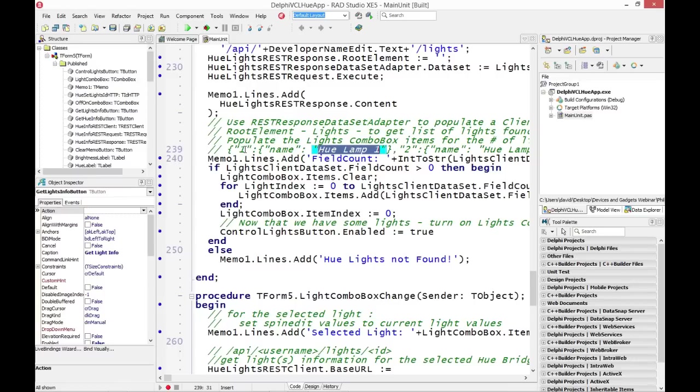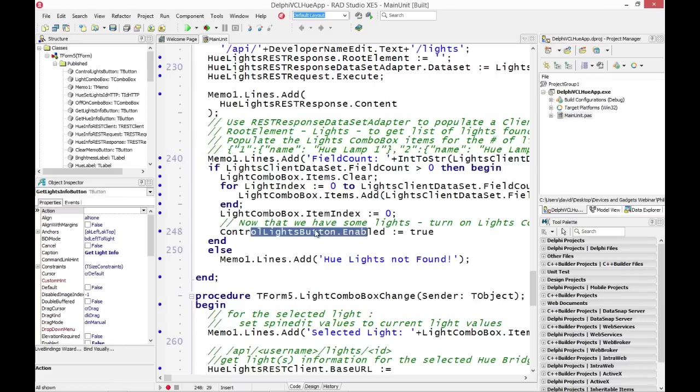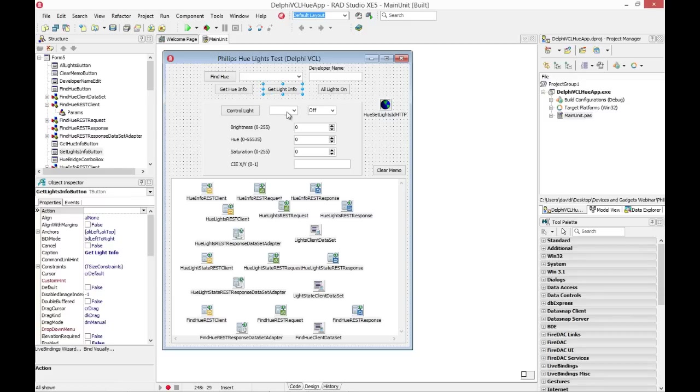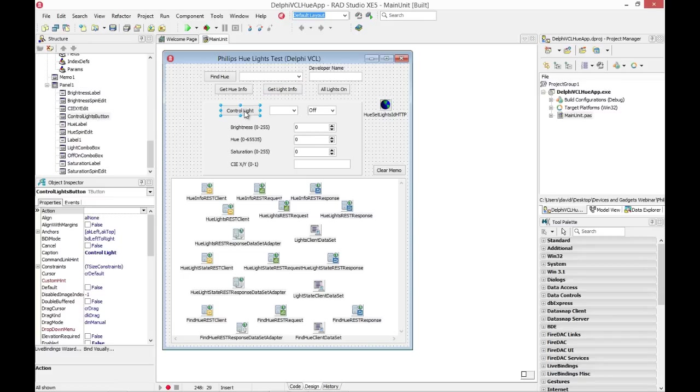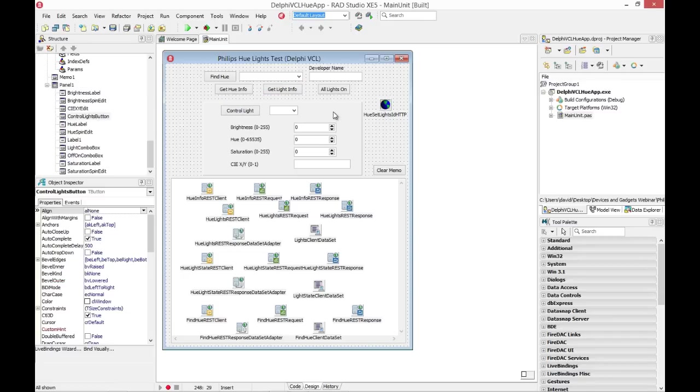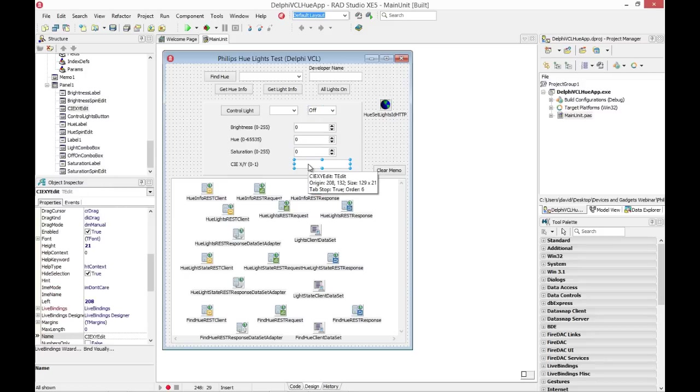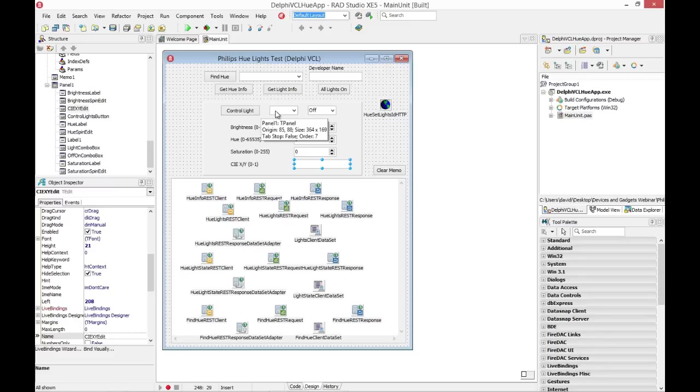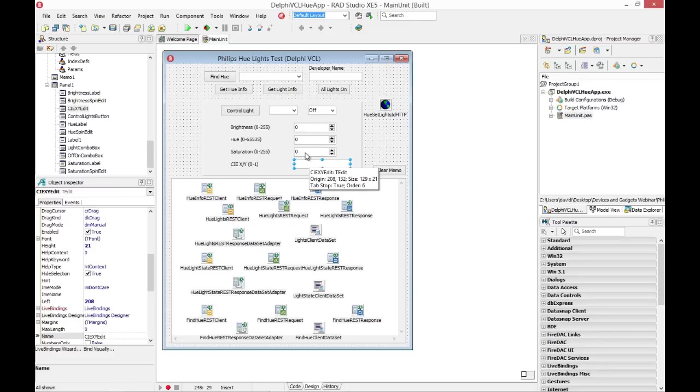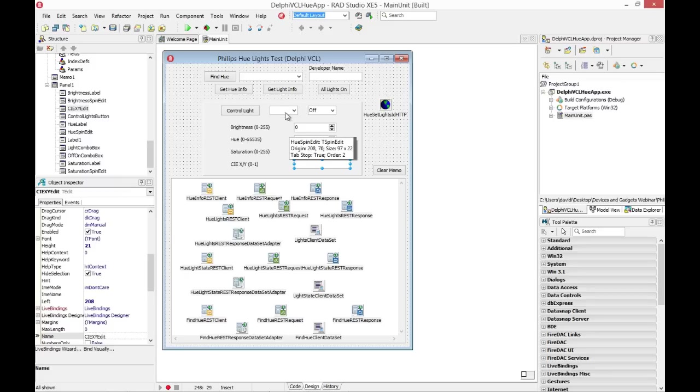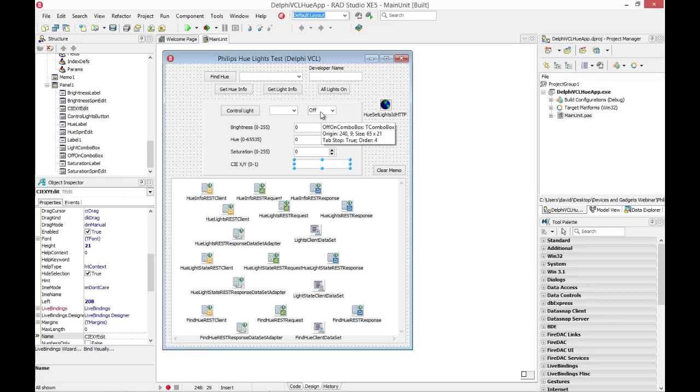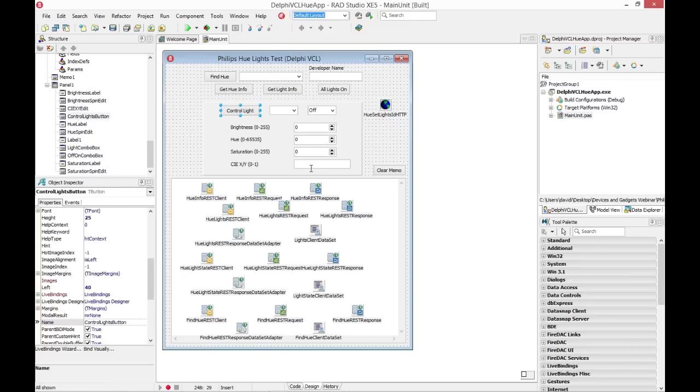So I could have populated the combo box with the actual human names, but I chose just because it's three and for testing to just use the names one, two, and three for the lights that are found. I also have a field for setting either on or off as a combo box. And then if I connect to a light by clicking in the combo box for the light, I'll get all the current values of brightness, saturation, and hue, and also that color space X and Y value if it's programmed into the light. I can click the control lights button. It'll send a message back.